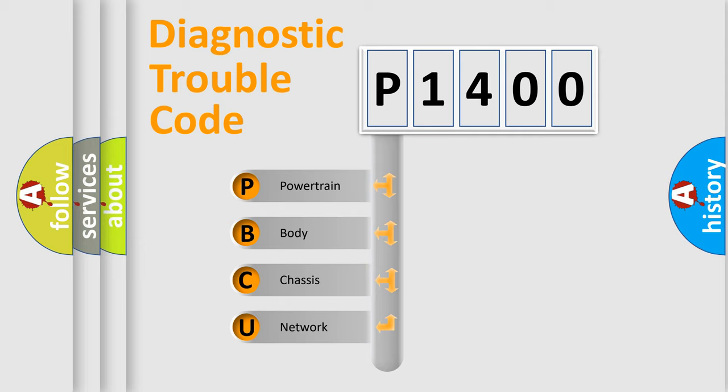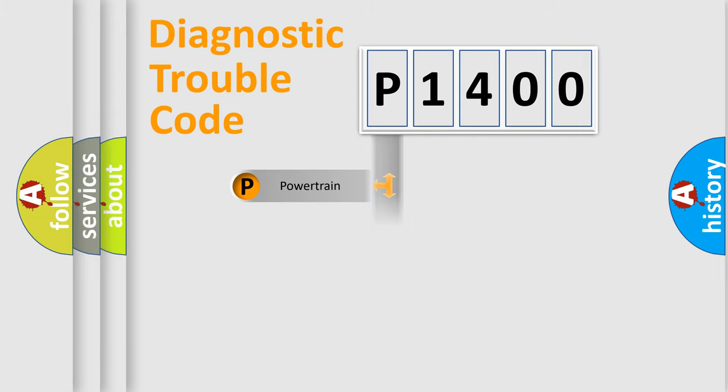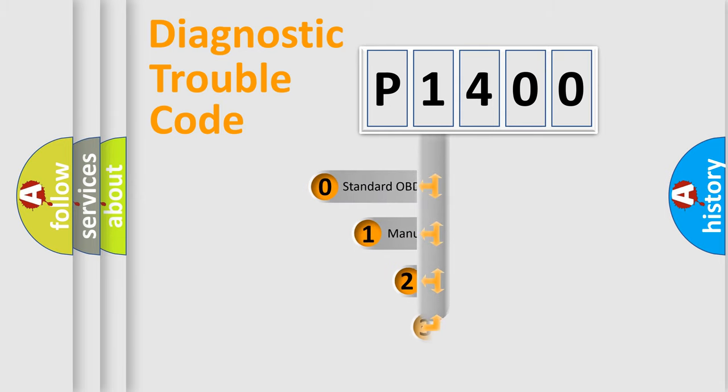We divide the electric system of automobile into four basic units: Powertrain, Body, Chassis, and Network. This distribution is defined in the first character code.